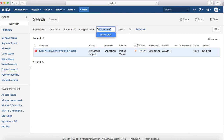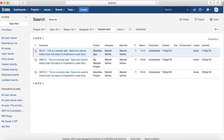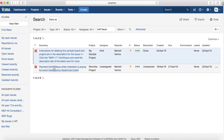For example, type 'sample task' and hit Enter, and it will list all issues that contain that phrase. You can also use wildcards — for example, if you're not sure what value appears between 'link' and 'issue', just put a wildcard and it will list all issues containing 'link', then some value, then 'issue' — for example, 34 or 456. Wildcard usage is possible in basic search.